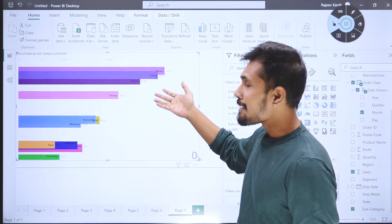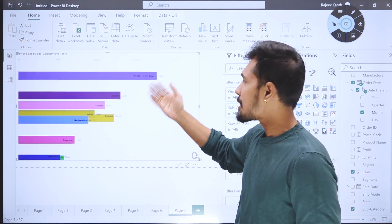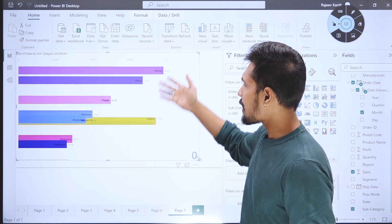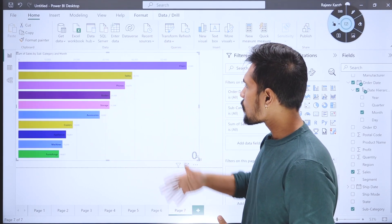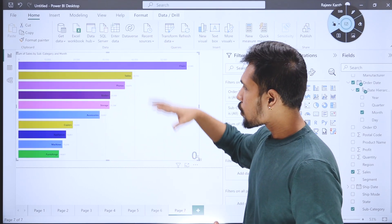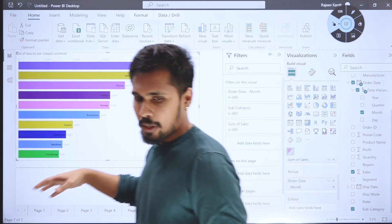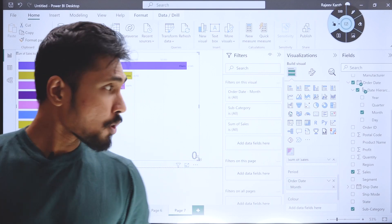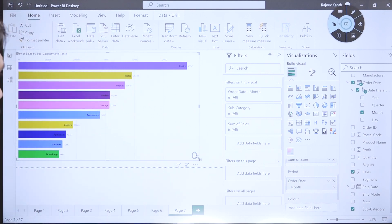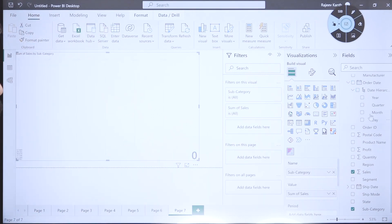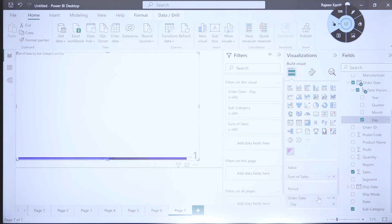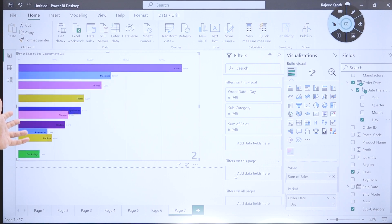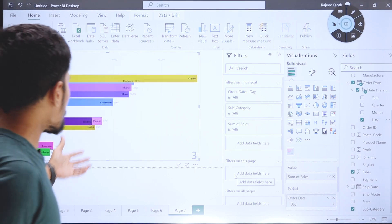I don't want this with respect to month. I want this animation with respect to something like a day. Let me drag day into the period. You can see it is getting animated with respect to every day.